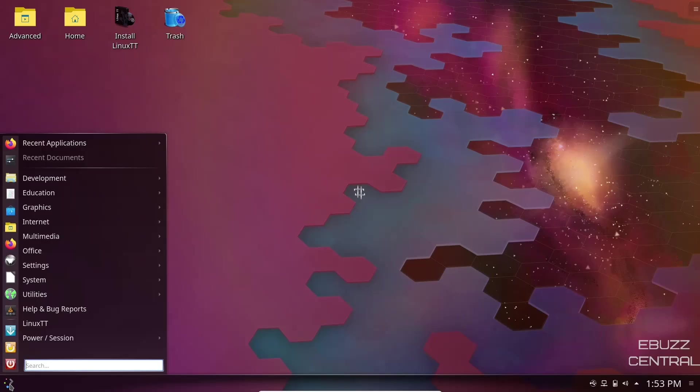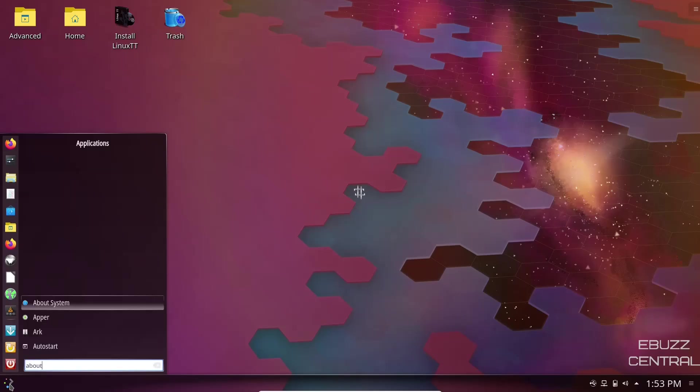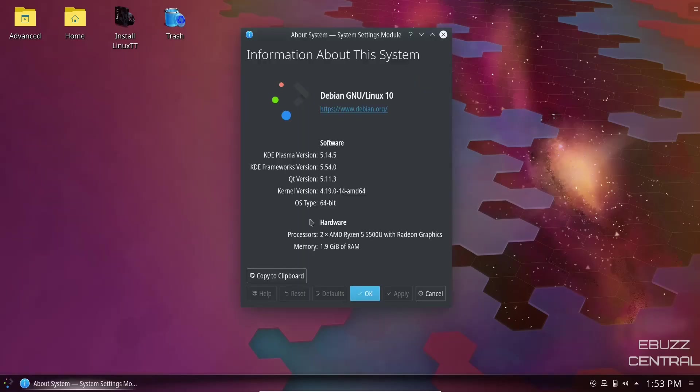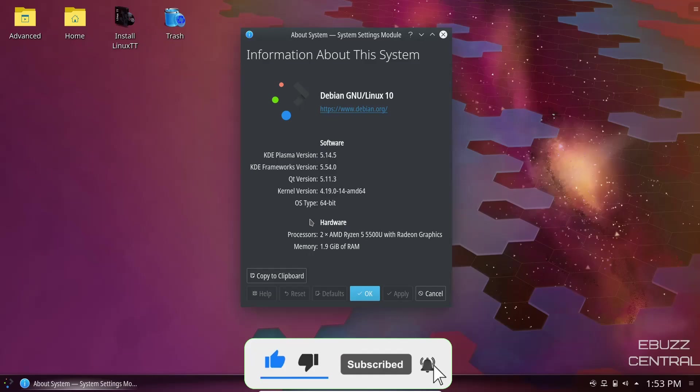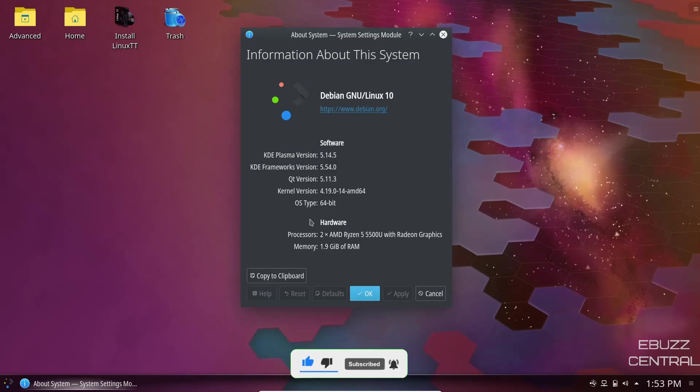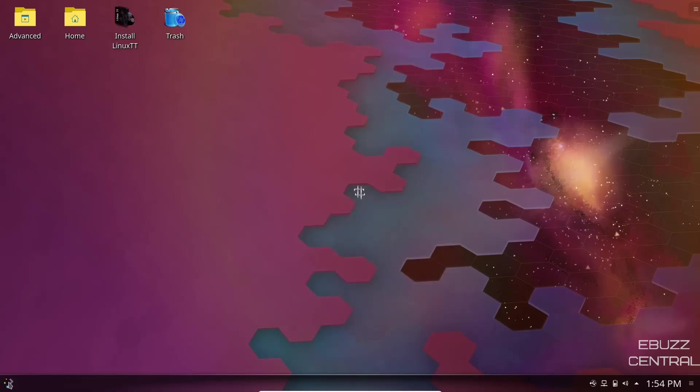Let's put about. Now what you will notice with Diamond Linux or Linux TT, depending on what you want to call it, KDE Plasma version is 5.14. This is a couple of generations back, but because it is based on Debian, you're going to have a little bit older applications and software, but they're going to be stable and solid. QT version 5.11, OS type 64 bit, shows that we have 1.9 gigabytes of RAM and of course the AMD processors.